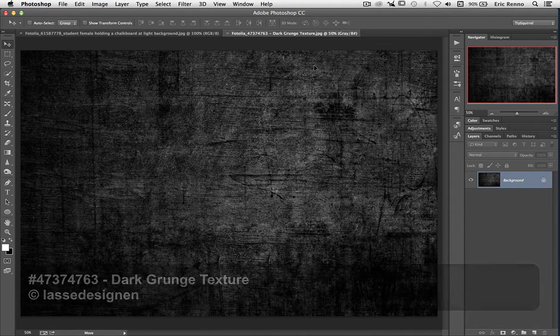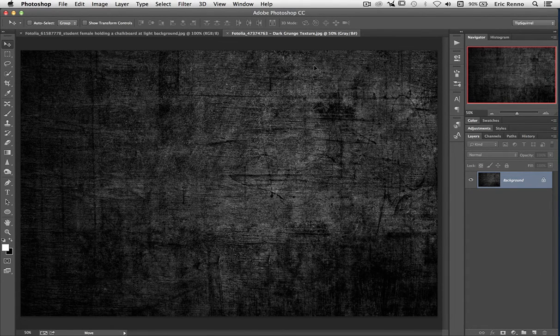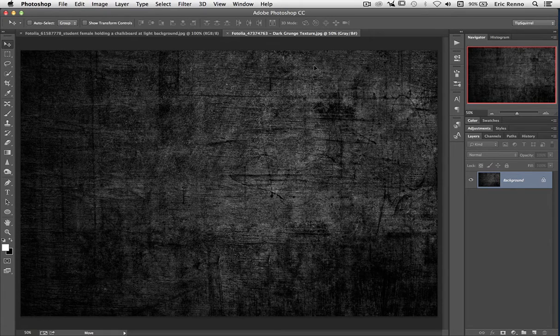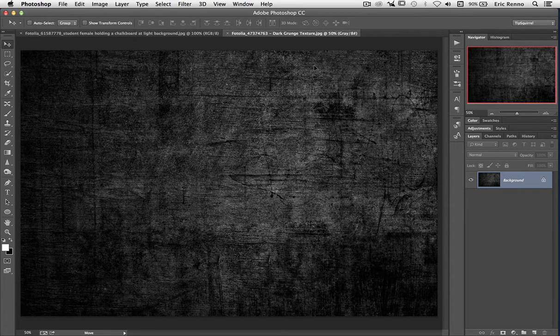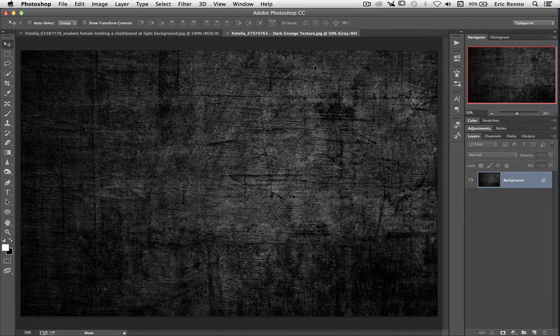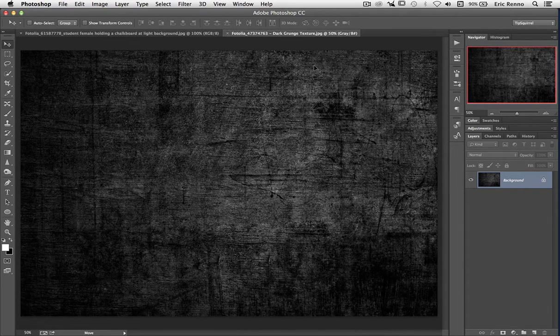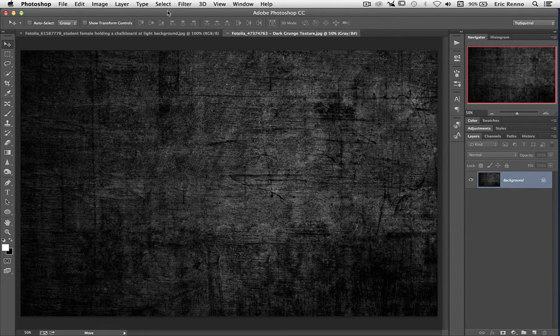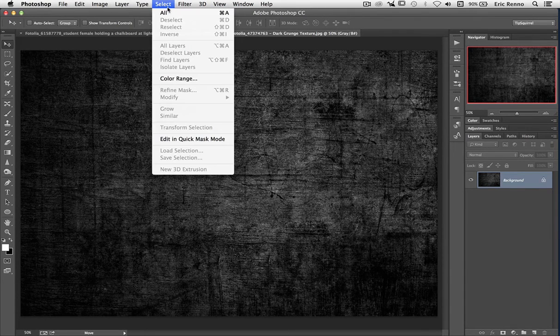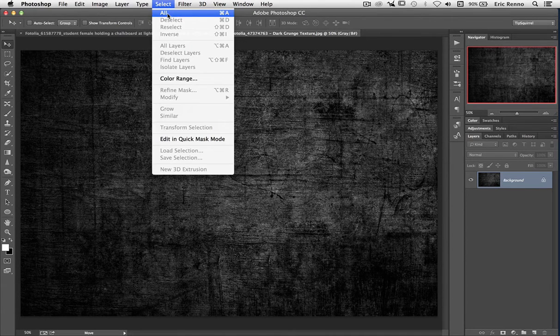What I need to do though is get this image over to our original. There's a couple of ways to do that. Let's take a look at both of them. First of all, I'm going to go up to Select and then choose Select All. Of course I could choose Control A or Command A if you're on a Mac.